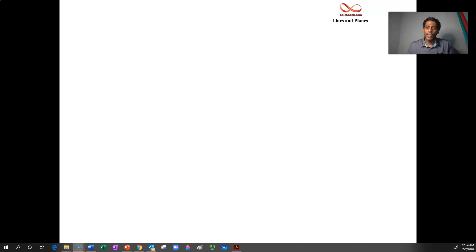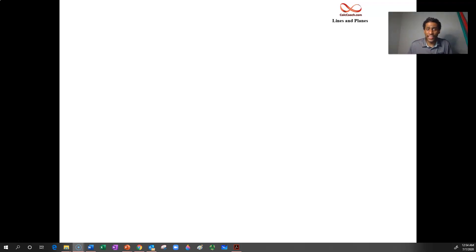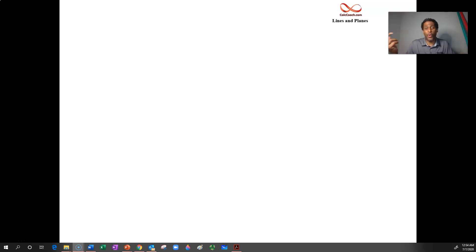Welcome to this video looking at lines in 3-space. In the last video, we looked at what the equation of a line looks like and how to find the line that goes through two points in space. In this video, we want to look at how two lines can interact with each other.